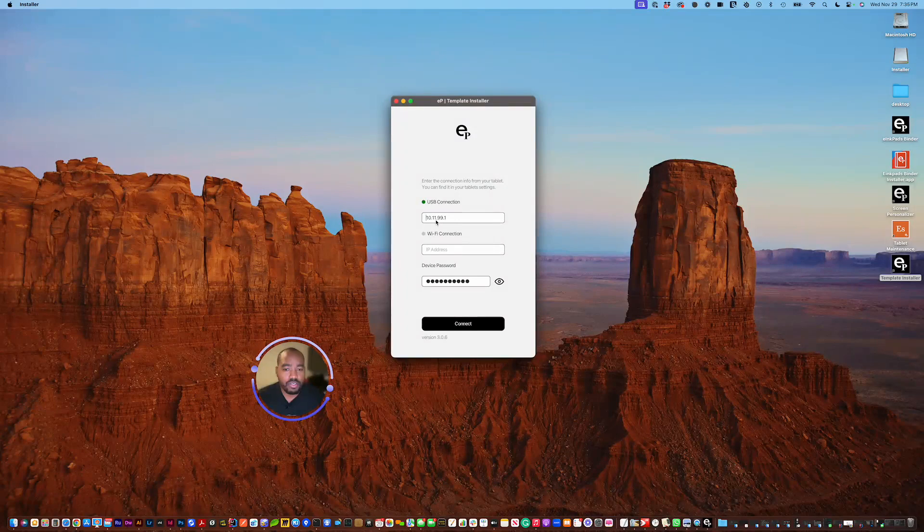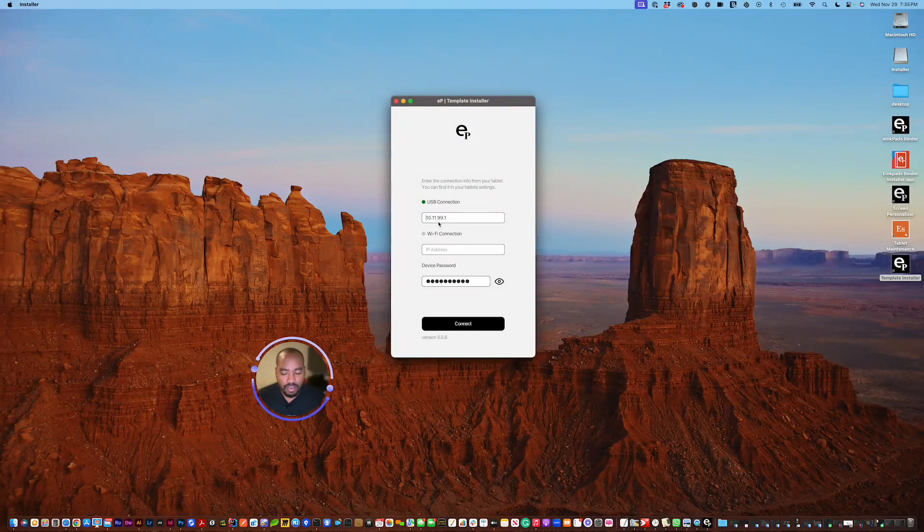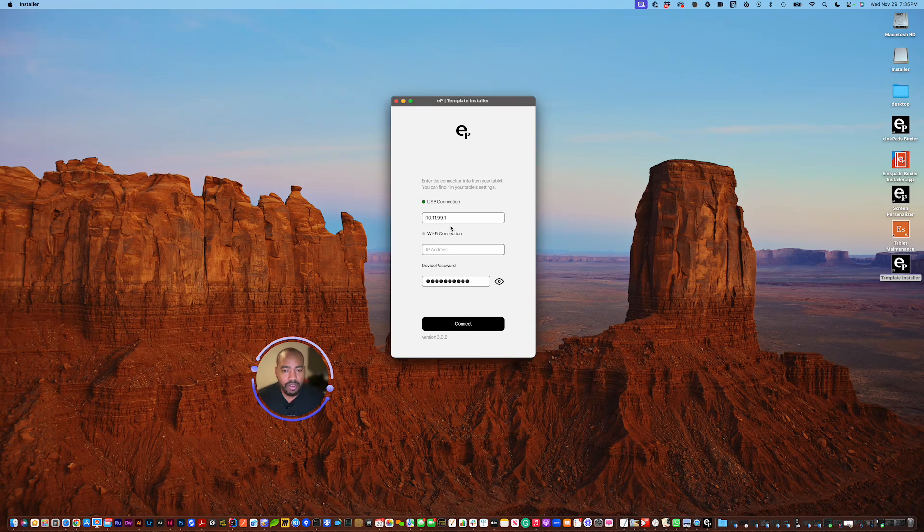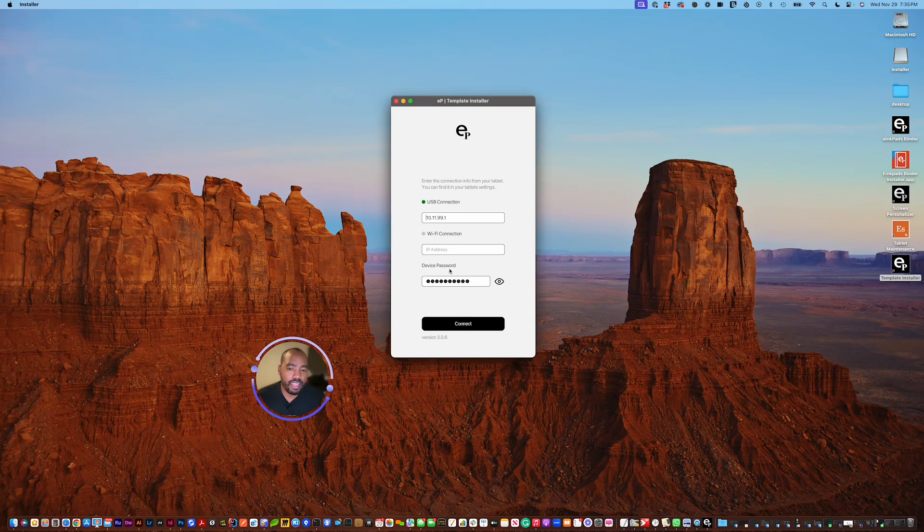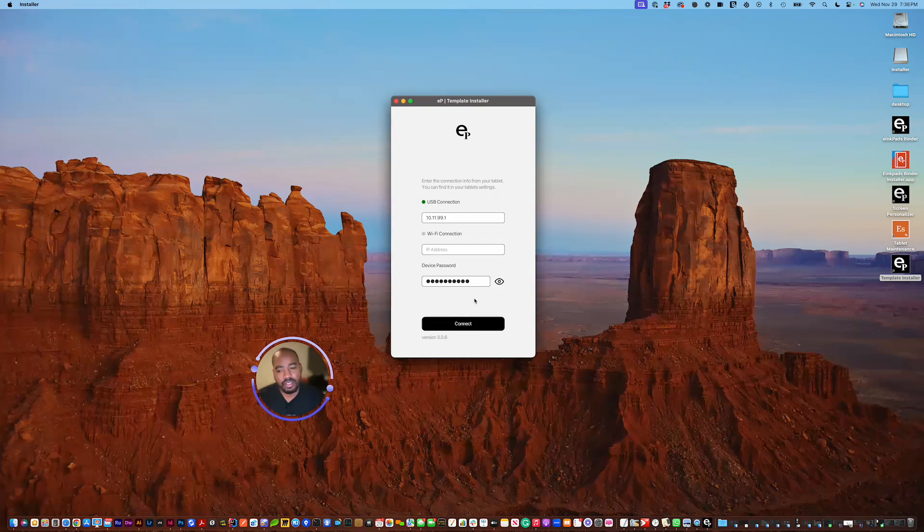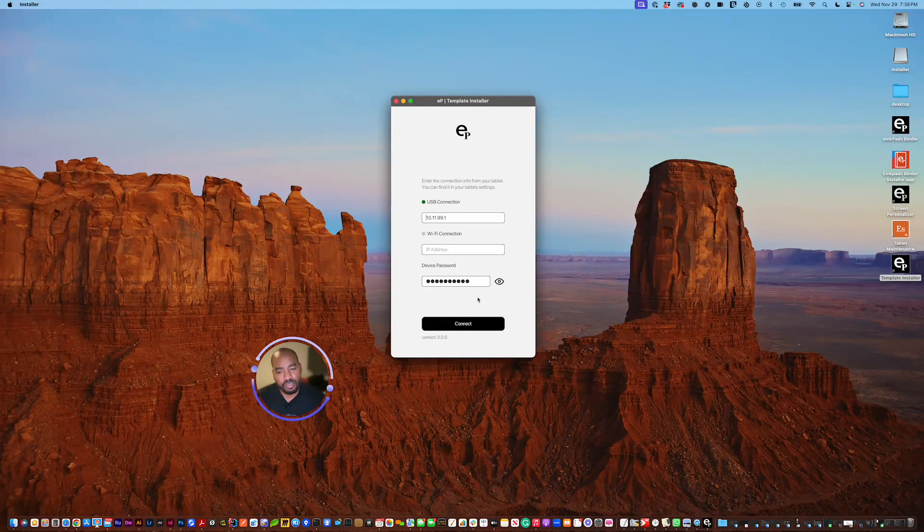On your tablet, you find this in settings, under help, about, and then copyright and licensing. You can find the IP address and the password. The IP address will be at the very bottom right, and the password will be in a body of text directly above that between single quotes.